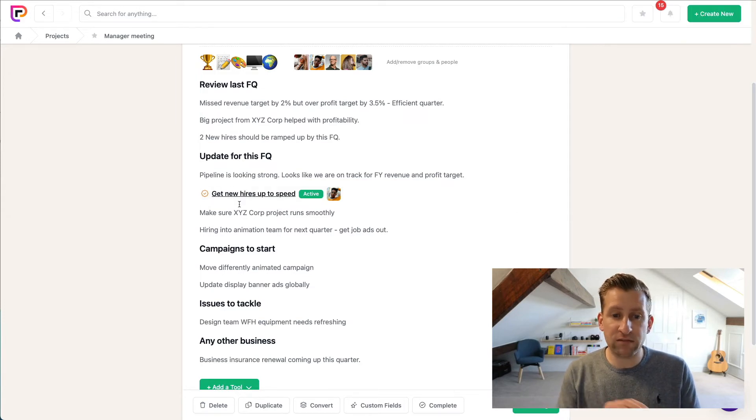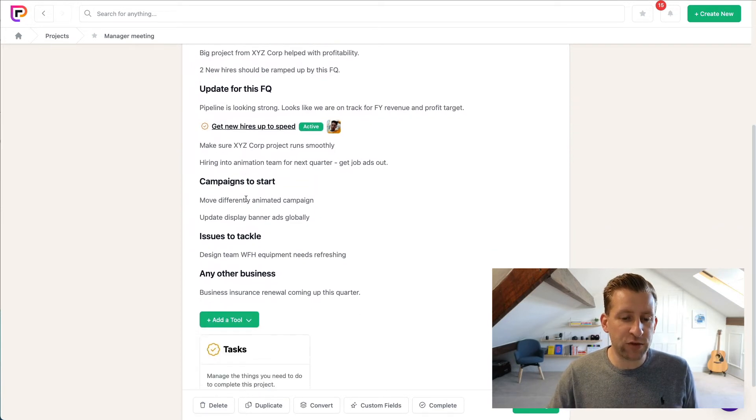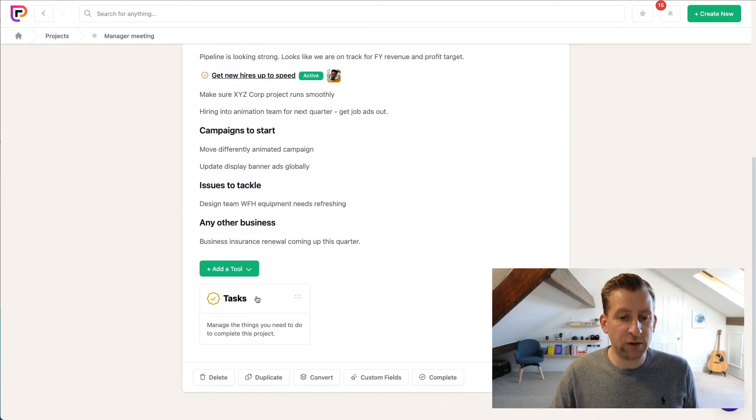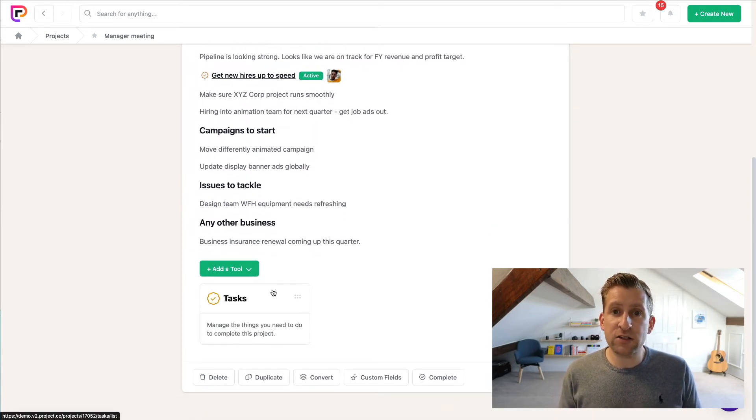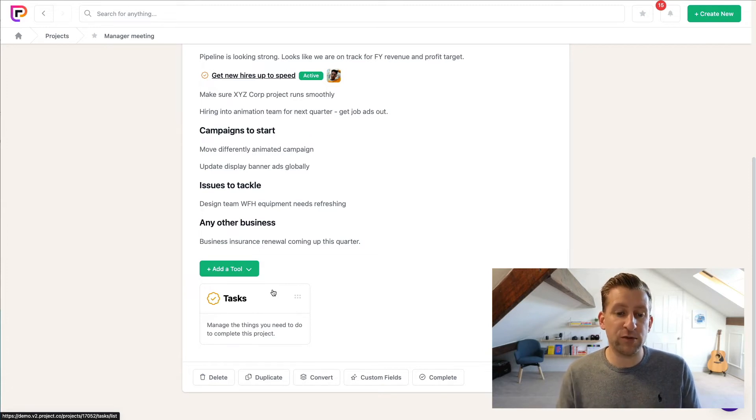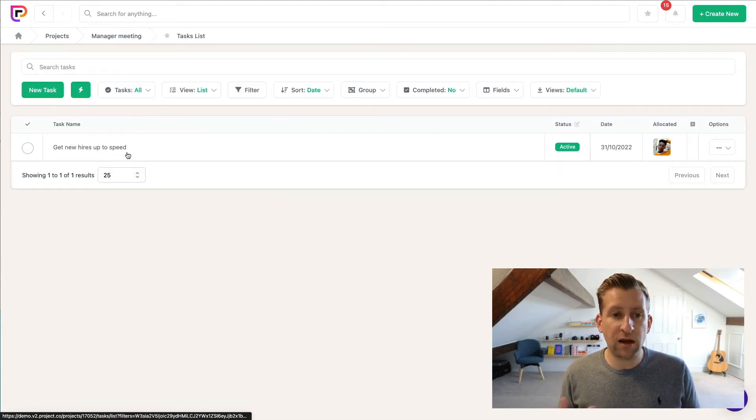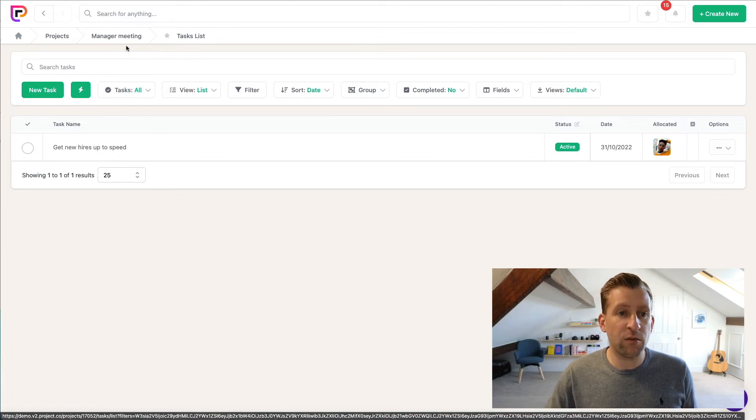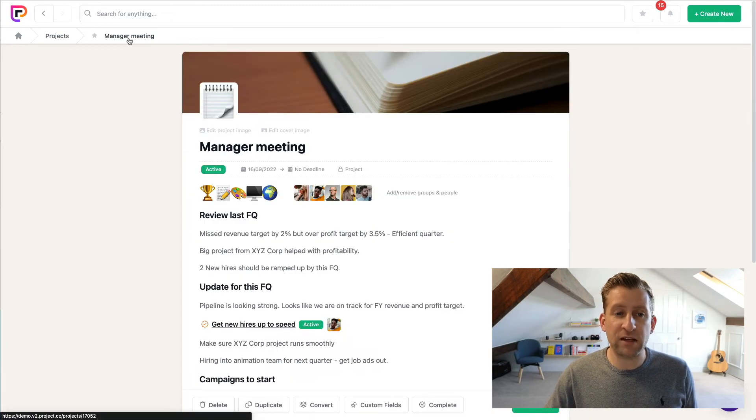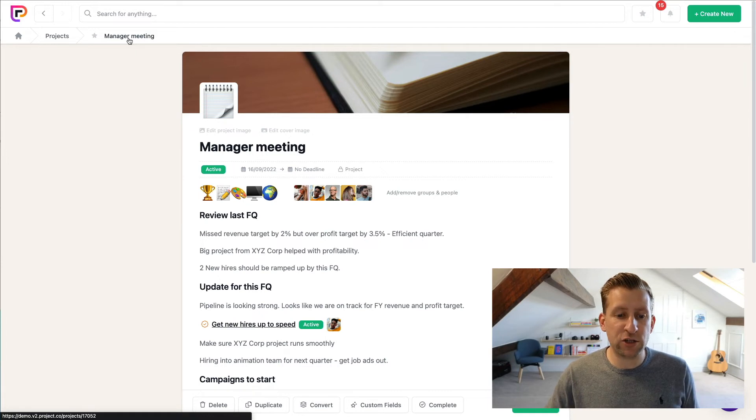And you'll see now that a new task has been created in the place of that line item that we had in our meeting notes. If we scroll down, you'll also see a new Task tool has been added. So this meeting note has been turned into a task, added into the Task tool. And that's how you supercharge your meetings - we've actually got meeting notes that turn into action.